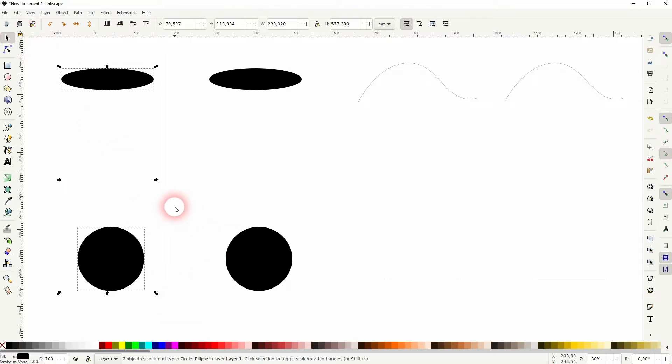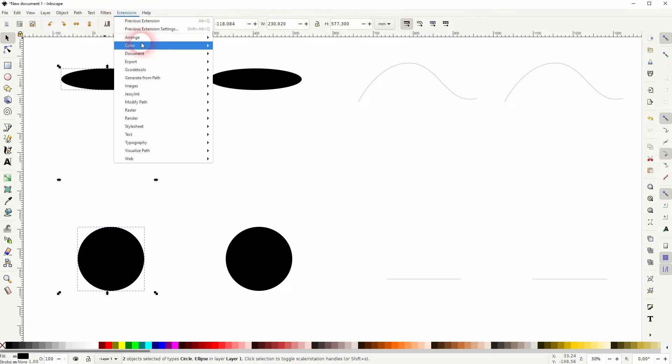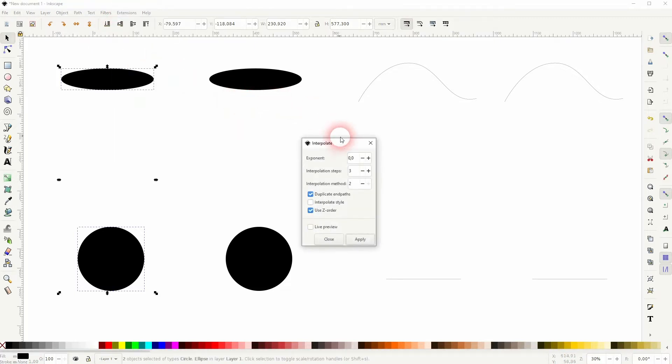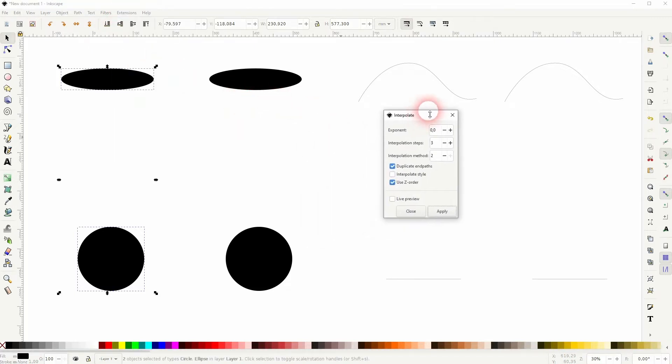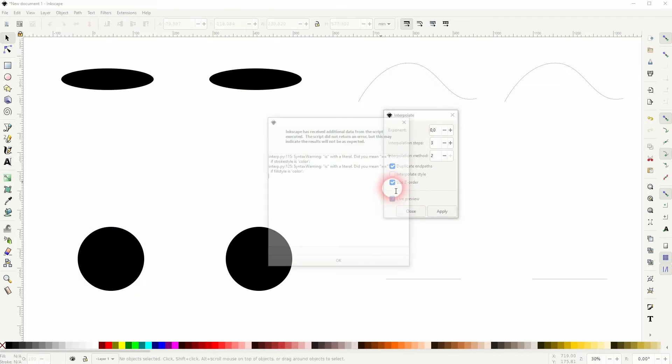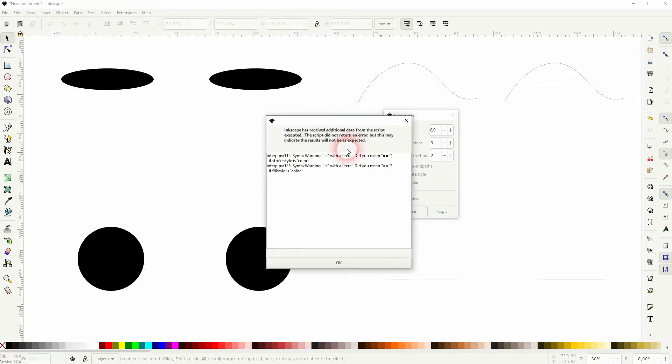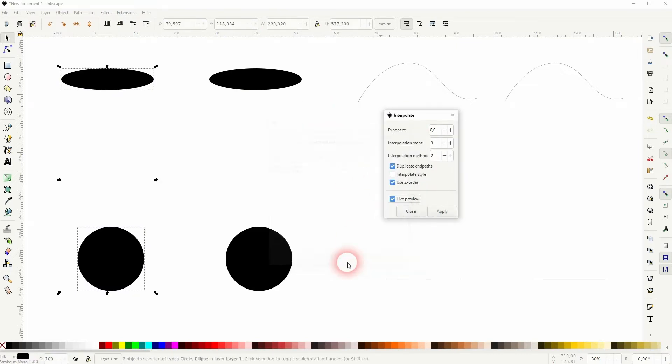Let me show you this on these ellipses. So we've got a flat ellipse and a circle. Under Extensions, Generate from Path, Interpolation, you will get this menu. You might receive a warning message if you apply it or activate the preview.